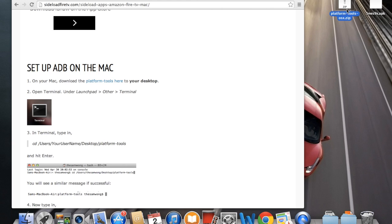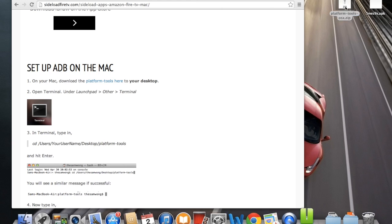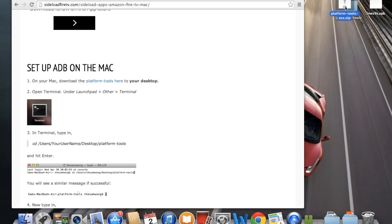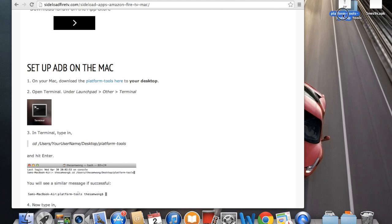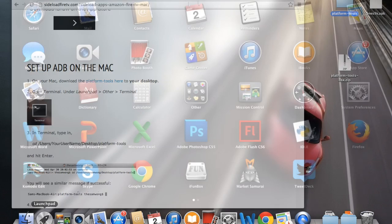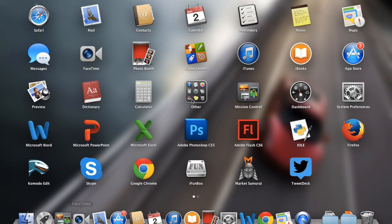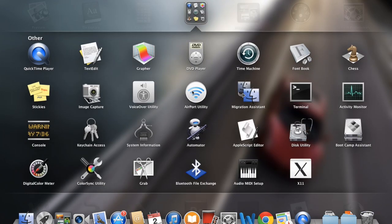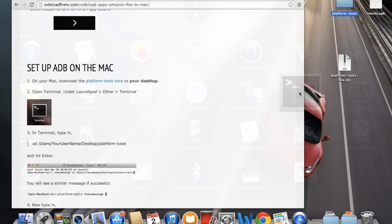It's a zip file, so you're going to have to unzip it. Just double click on it. And now we have the platform tools on the desktop. The next step is to open terminal. So just click on launch pad, go to other, and click on terminal.